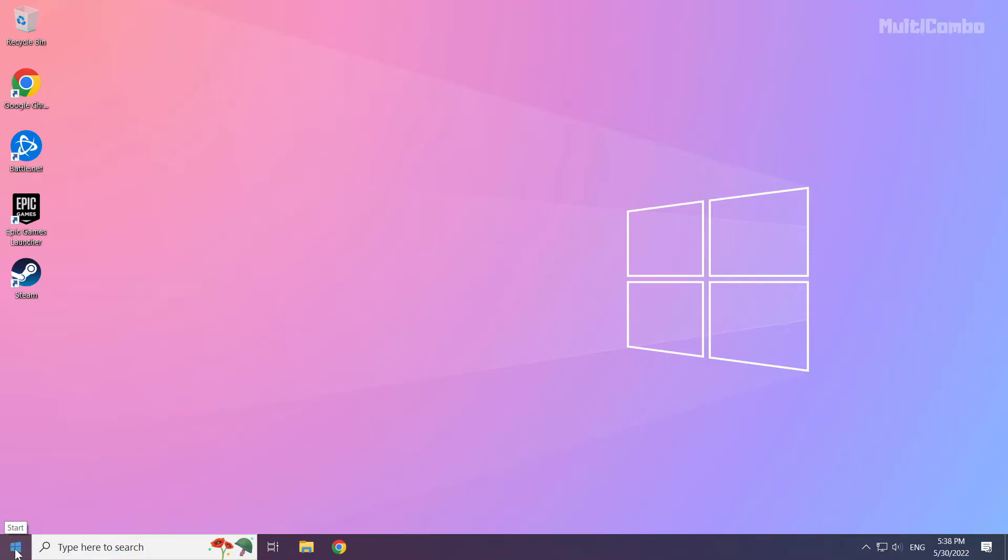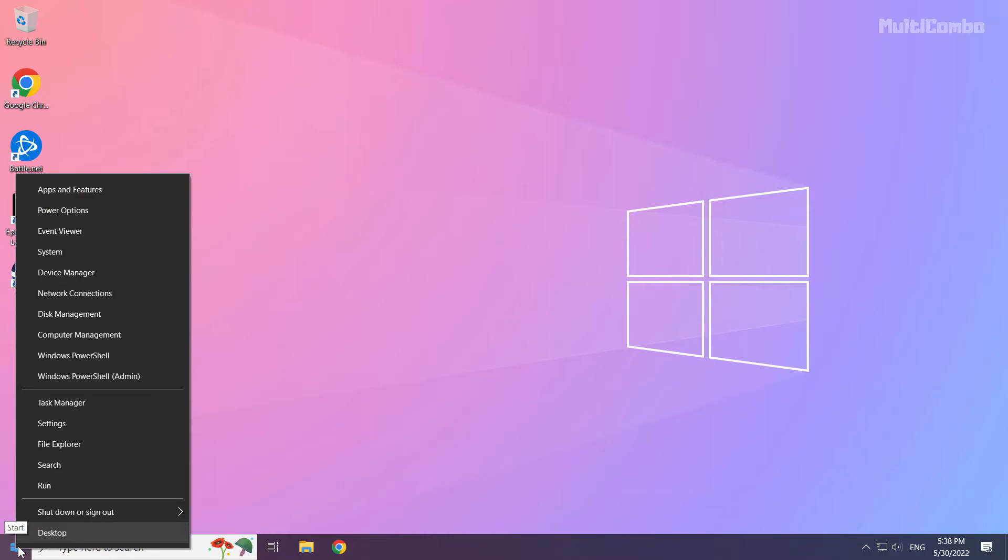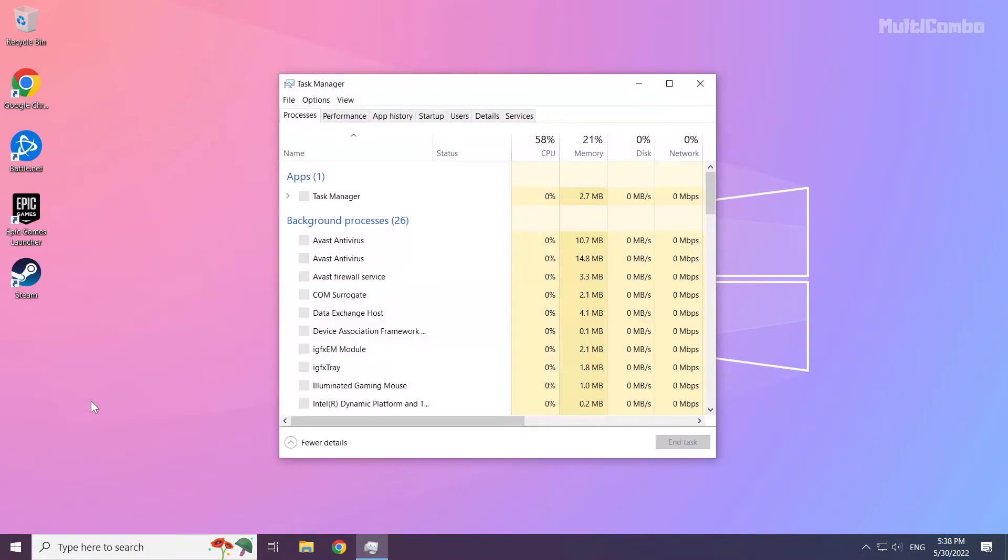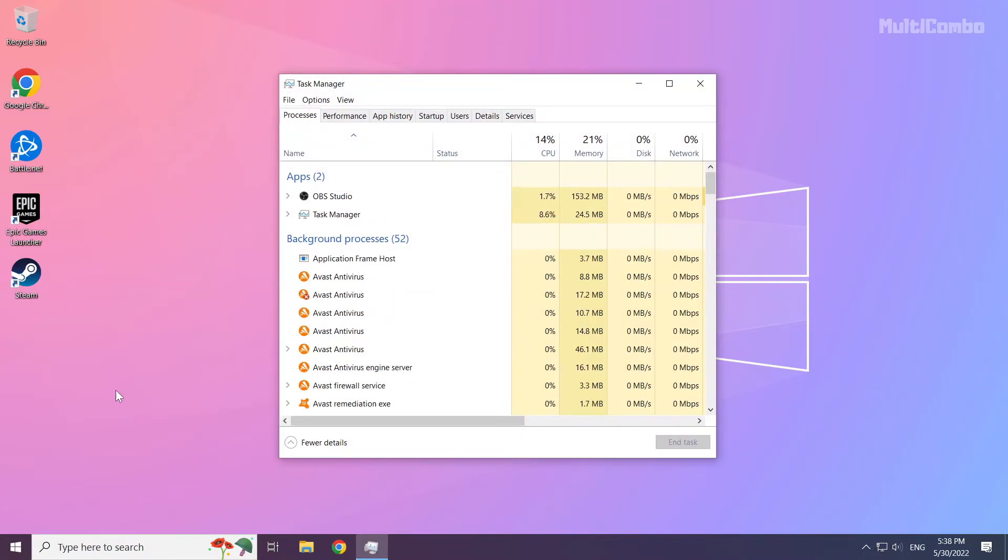Right-click the Start Menu and open Task Manager. Click the Startup tab.